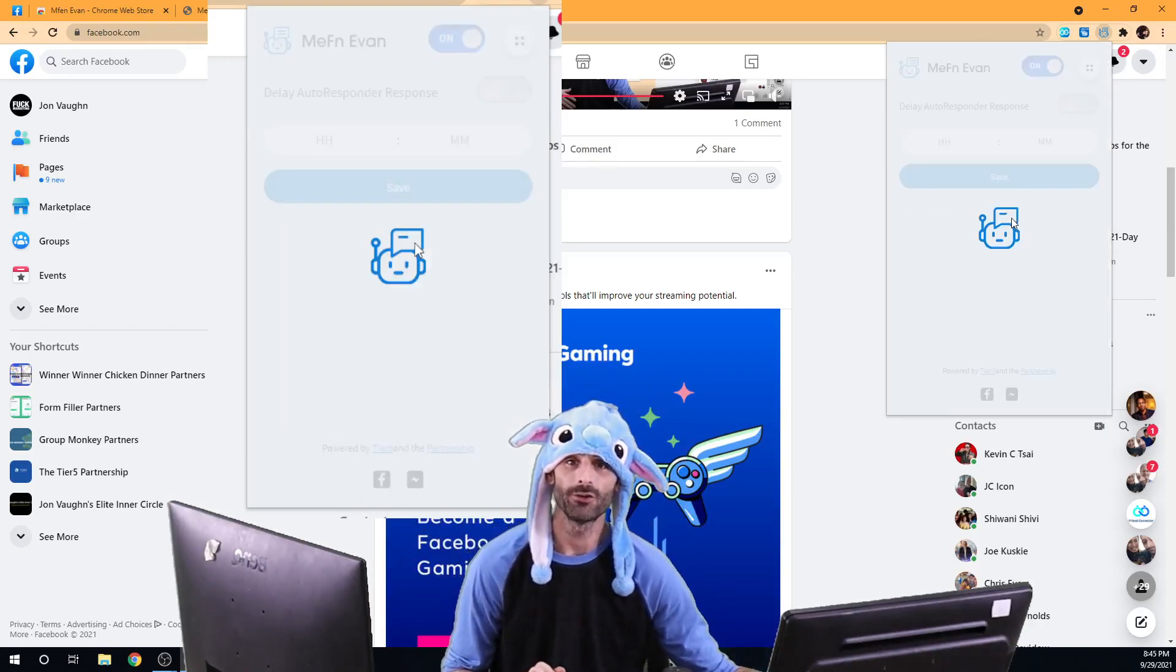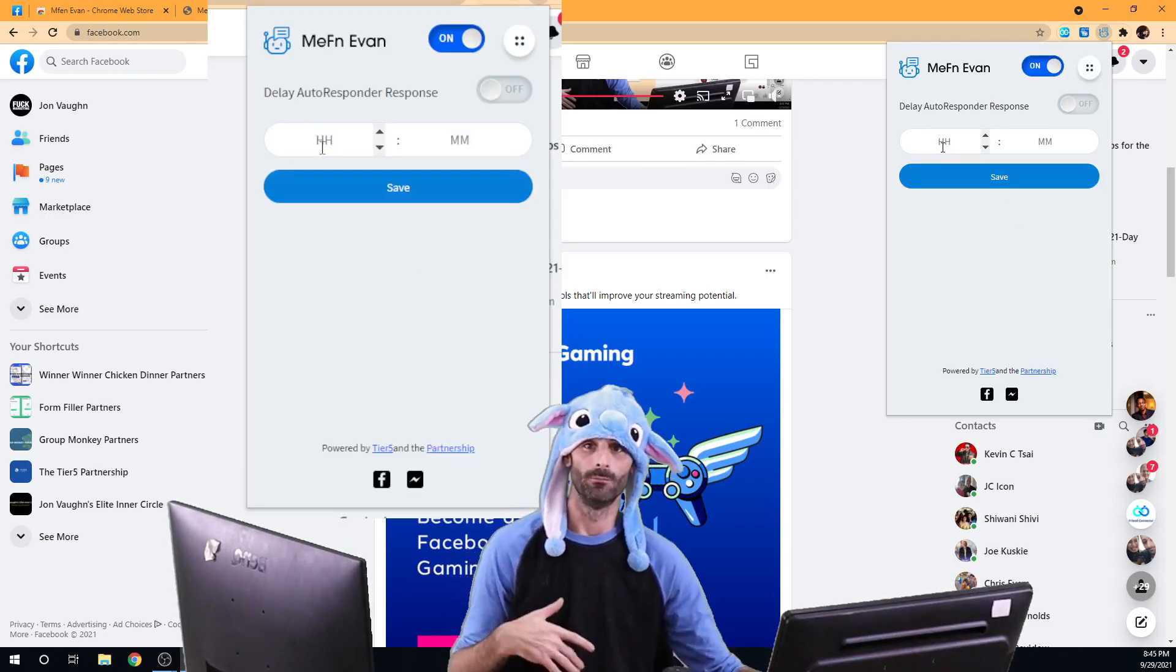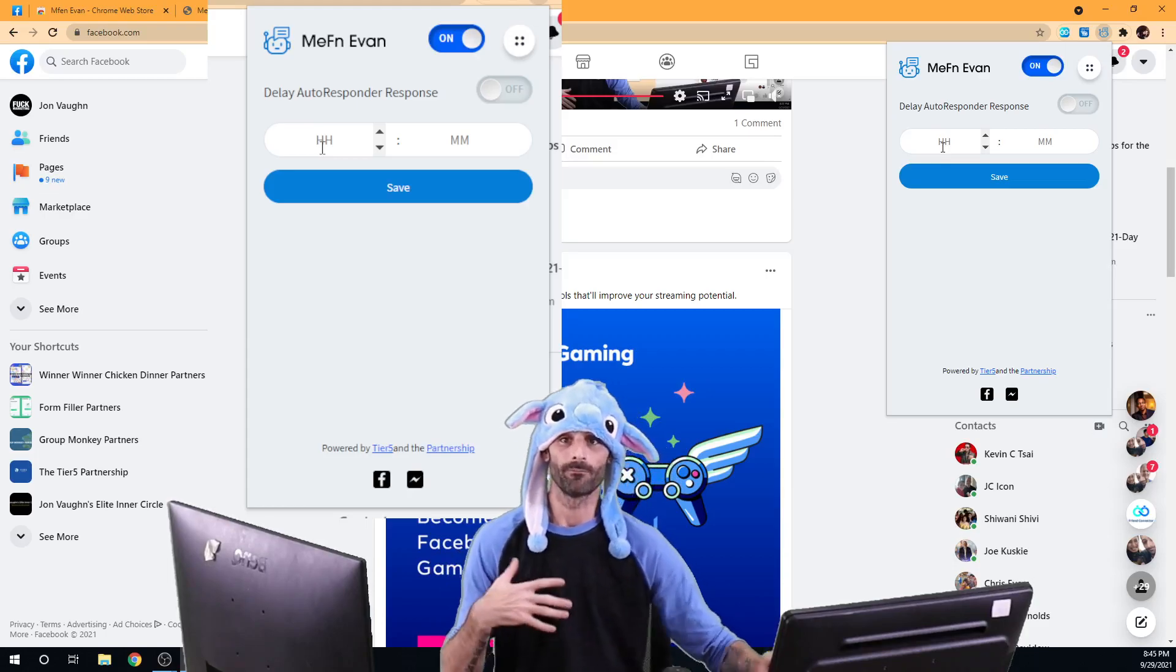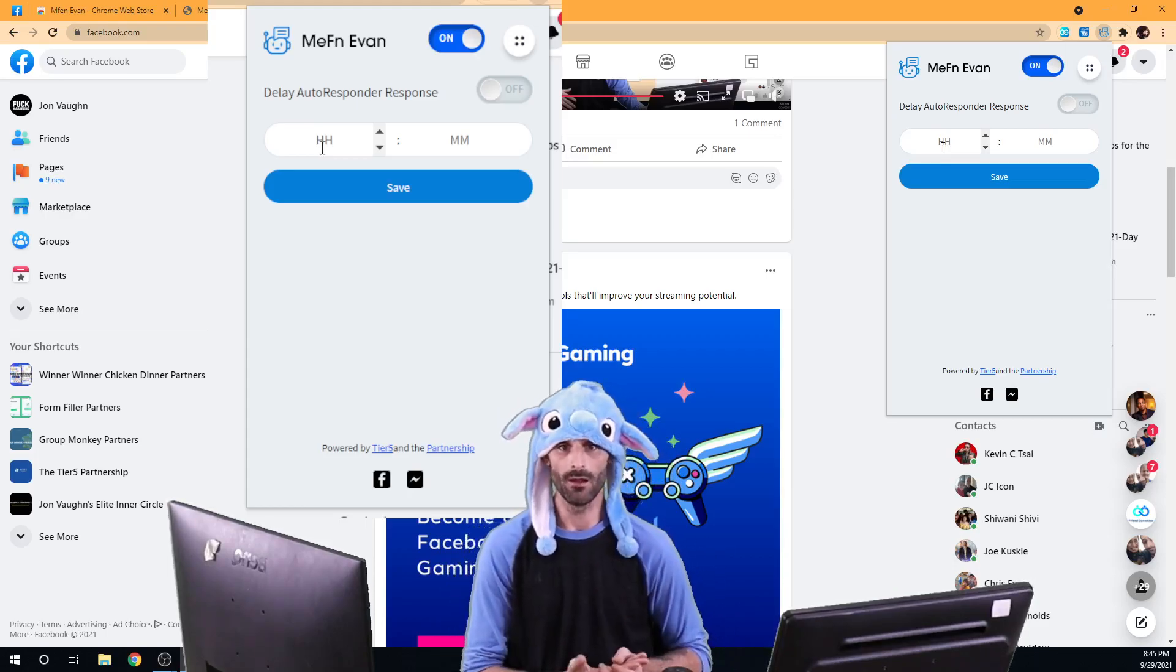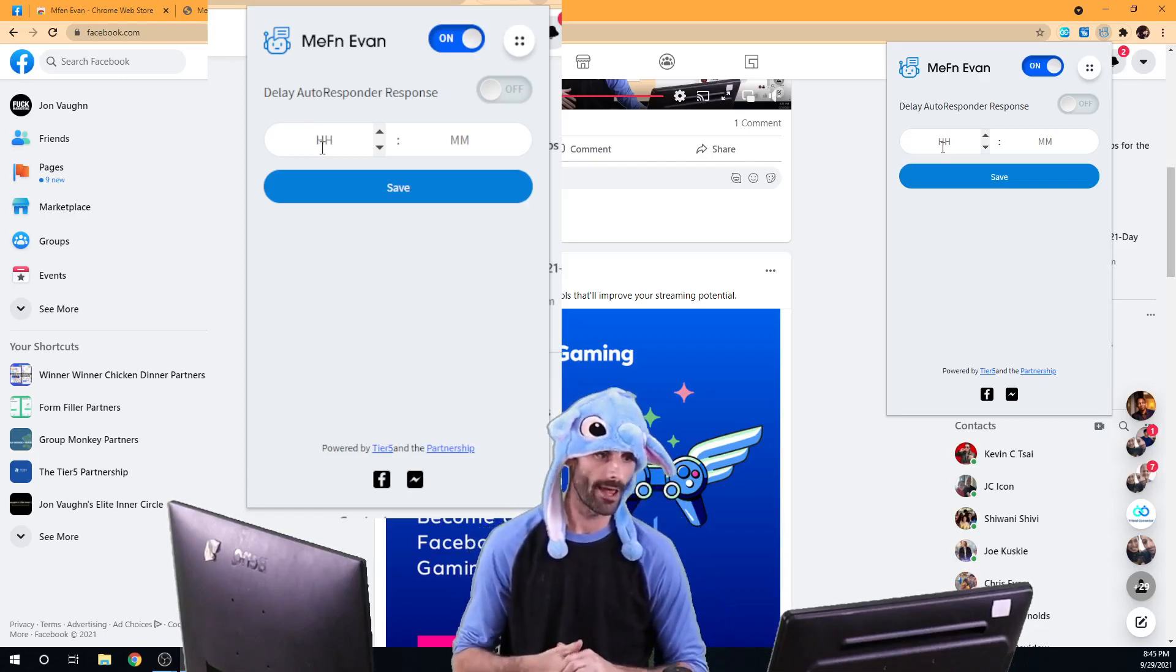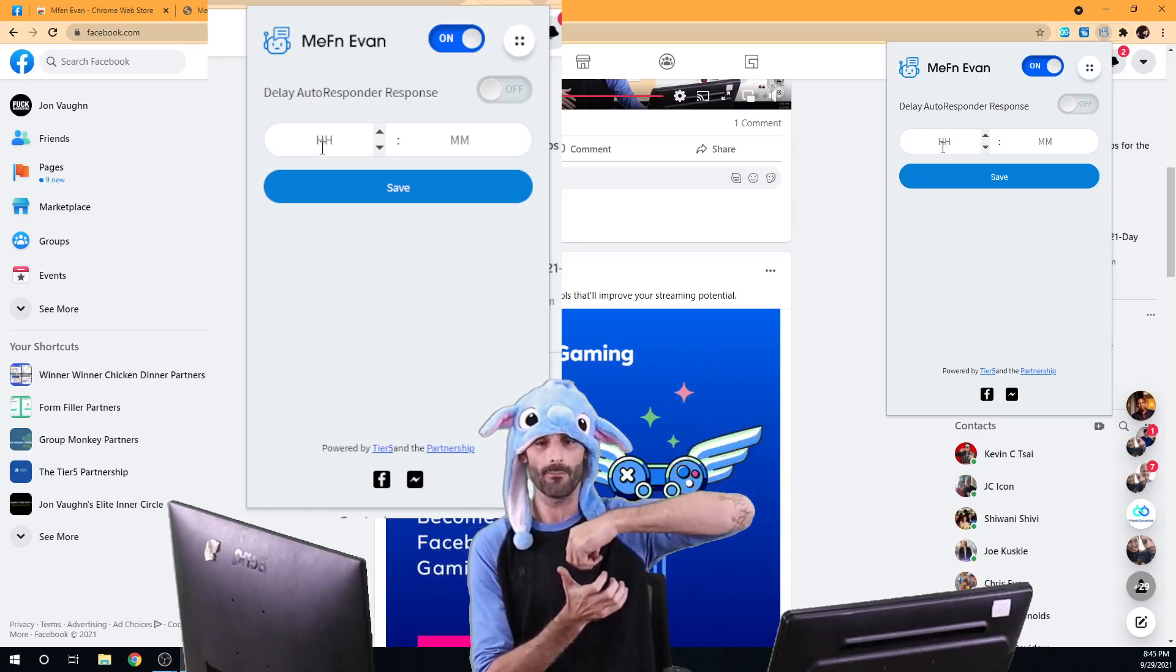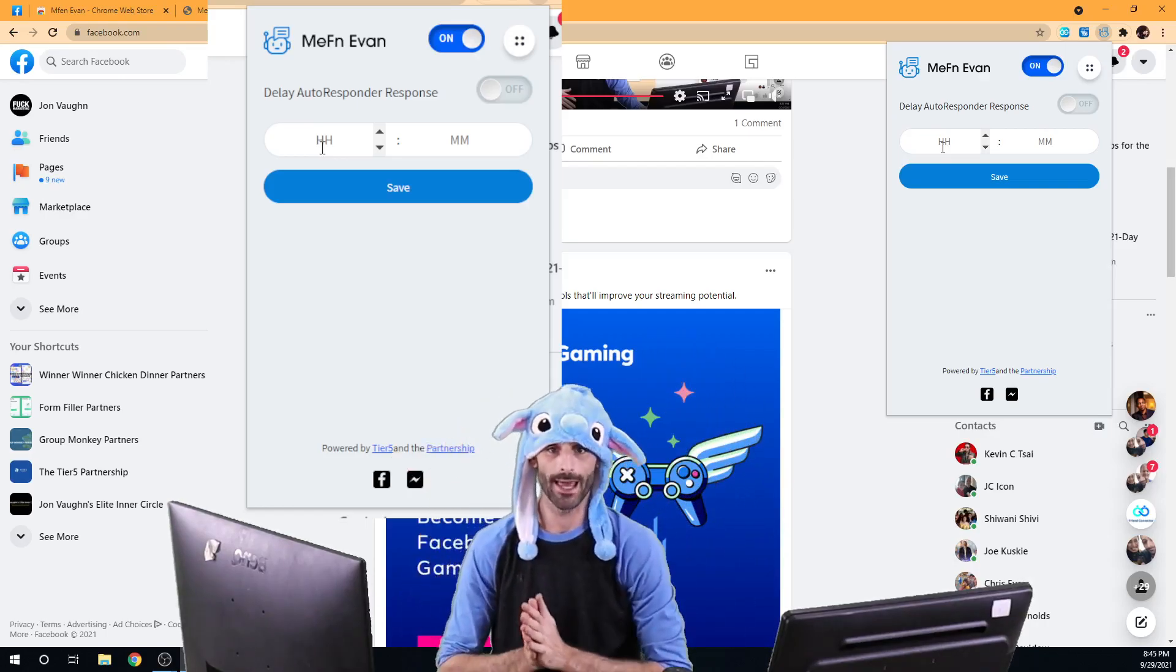You'll also see your delay settings. So this is going to allow you to set a delay between the auto-response. So what that means is whenever somebody sends you an incoming message, if we're going to auto-respond to that message, you can set a delay time here.